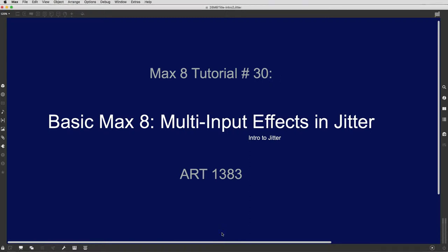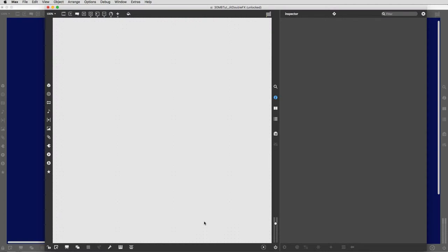Hey everyone, welcome to Max 8 tutorial number 30. Today we're going to work on multi-input effects in Jitter, and by that I simply mean effects that have more than one video input. So let's jump right on it here.